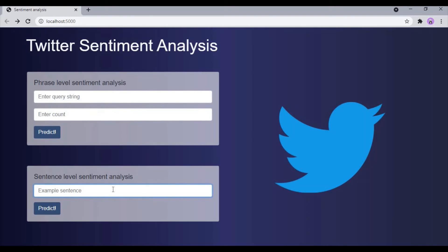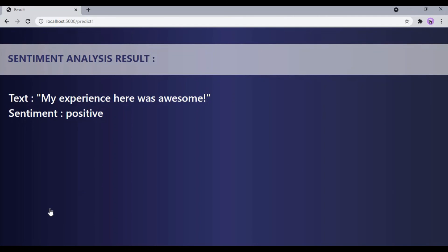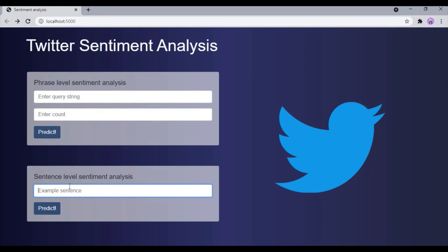Now in sentence level sentiment analysis, we need to give any statement or sentence as an input to the application and it will predict its sentiment. For example, let me take the sentence: 'My experience here was awesome.' When I click the predict button, our application has predicted the sentiment of that statement as positive. Now let me take one more example: 'This is a bad investment.'